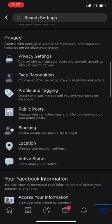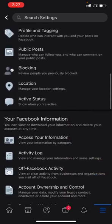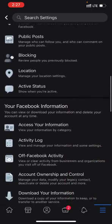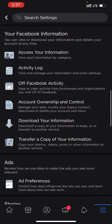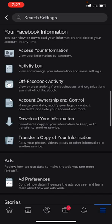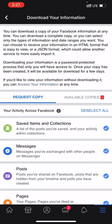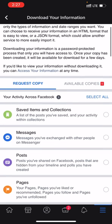Look for Download Your Information. Wait for a second. Deselect all and choose Posts.